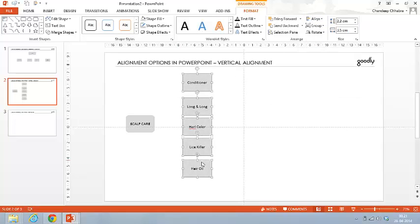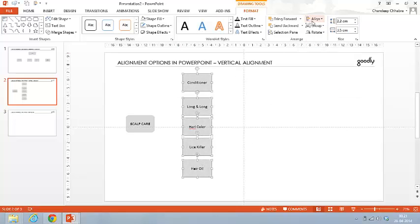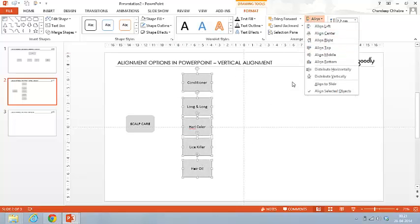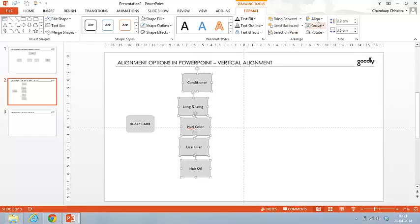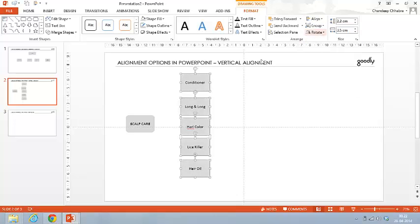I'm going to do Ctrl+Z to undo and redo the same with Align Right. PowerPoint figures out which is the most right-aligned object amongst all five, and the other four align themselves to the rightmost object. You can also do a center alignment, and the objects align to a central line.